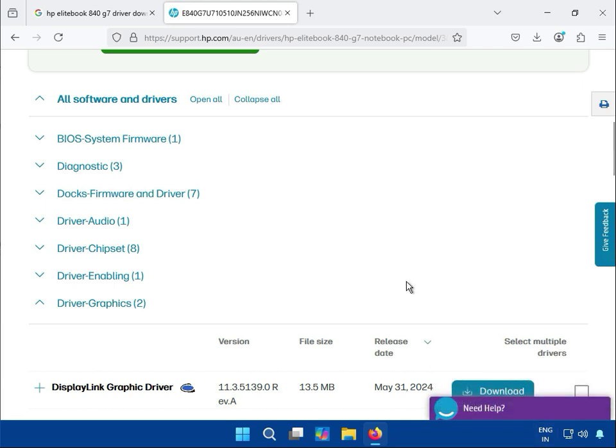If you're getting some issues when installing or downloading the driver, please comment and I will respond to you quickly.